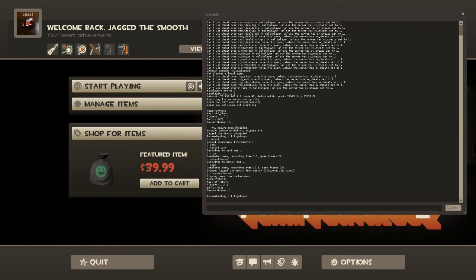What you can also do is open up FRAPS if you wanted to. I'm not sure why I would want to do this, but render times can be a little high for the built-in method. So you could start recording in FRAPS, play back the demo, and just capture it like a VHS tape — go have a cup of coffee and let it play out.